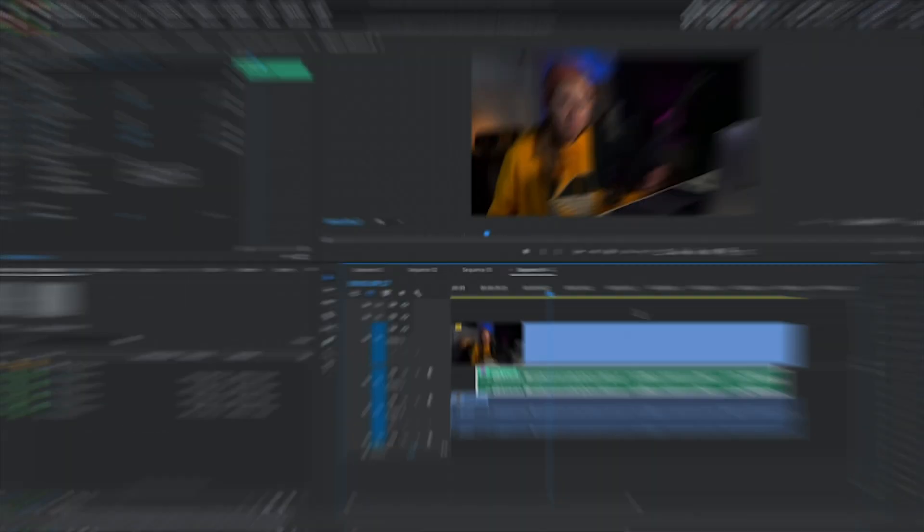That's a great question! Premiere Pro actually has a really cool tool that will auto-synchronize all your tracks together just with a click of a button. Let me show you how it works.